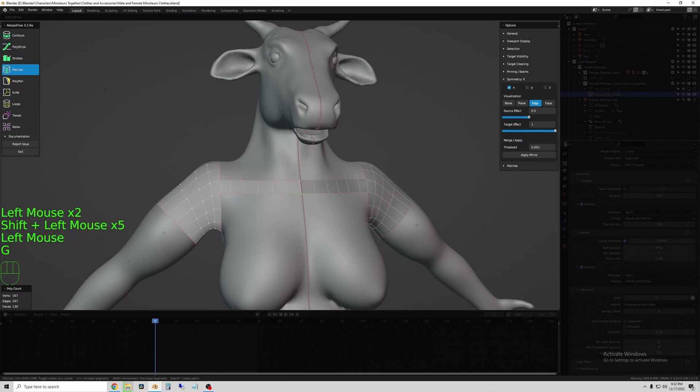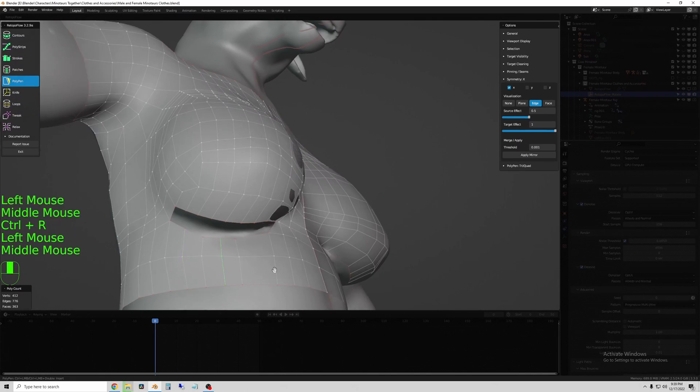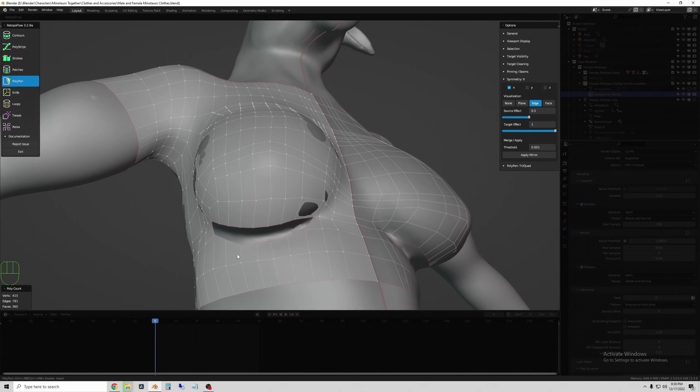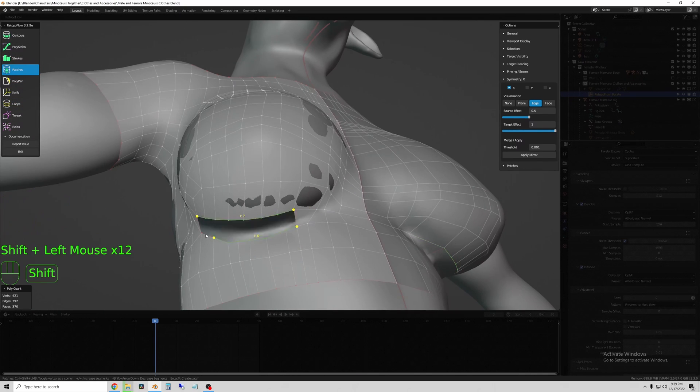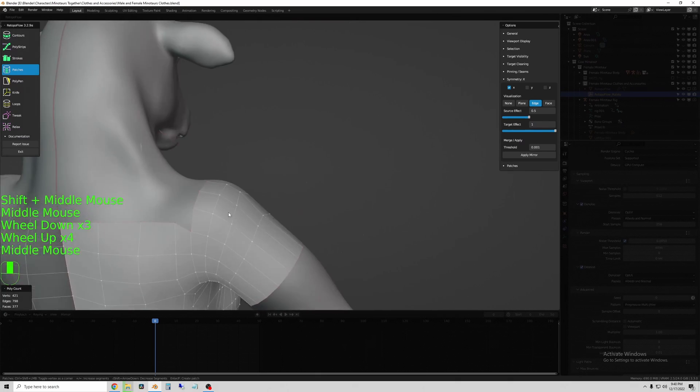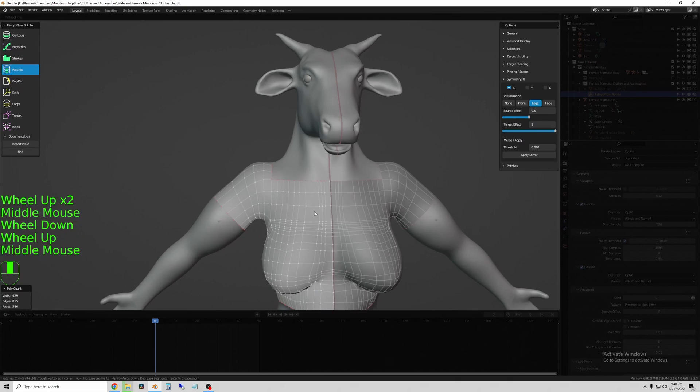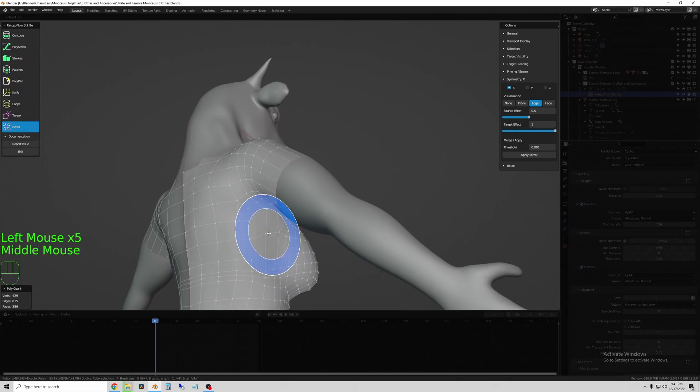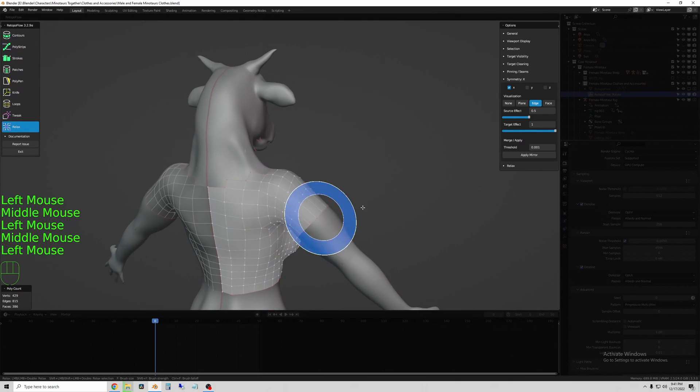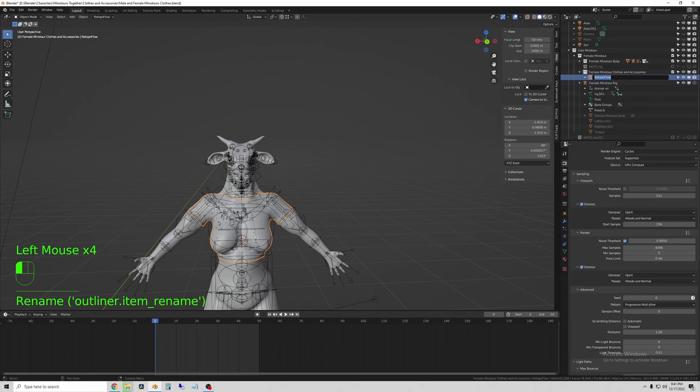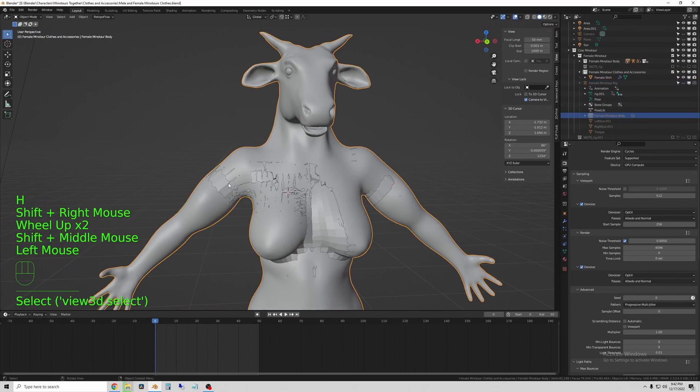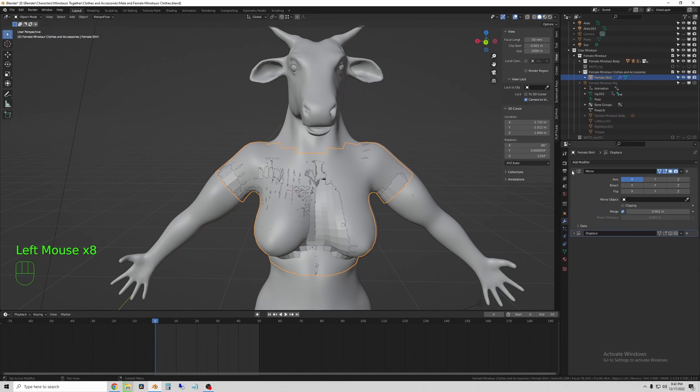So I just trace the shape of the body in general, filling all of the gaps, and trying to keep everything as a quad, and relatively smooth topology, and even spaced edges.